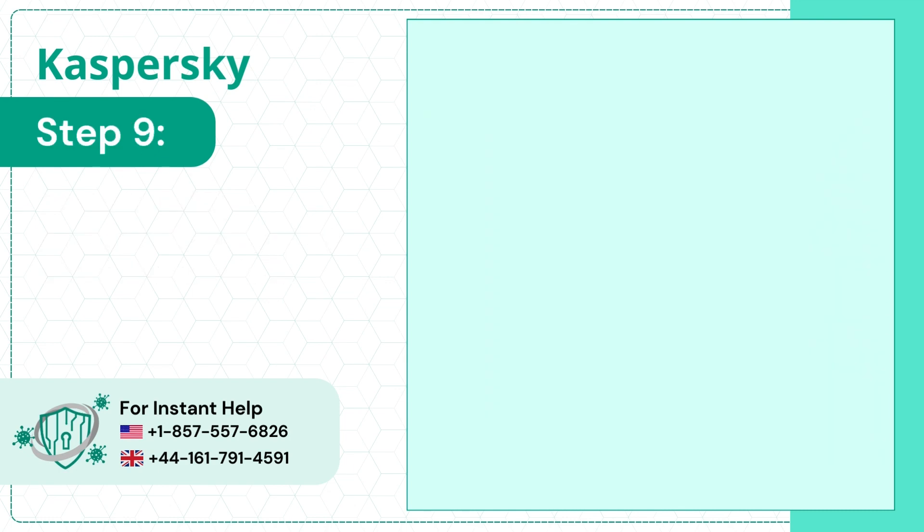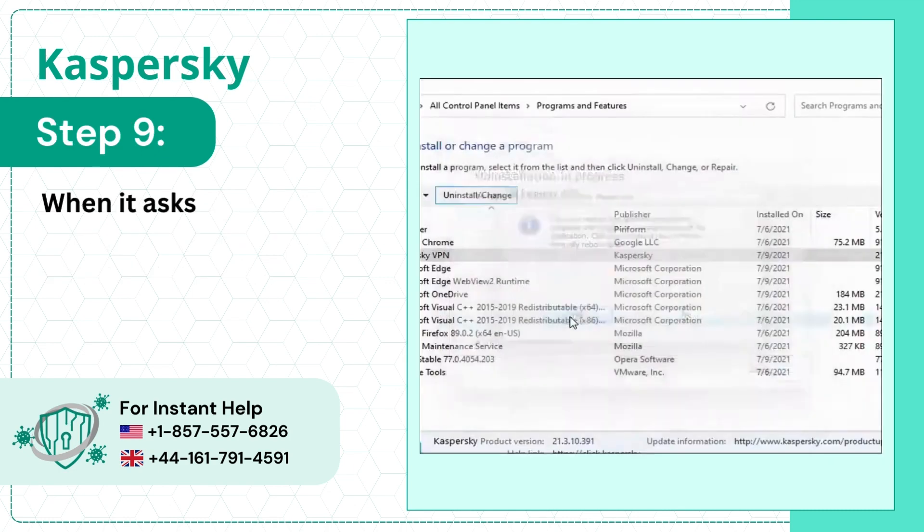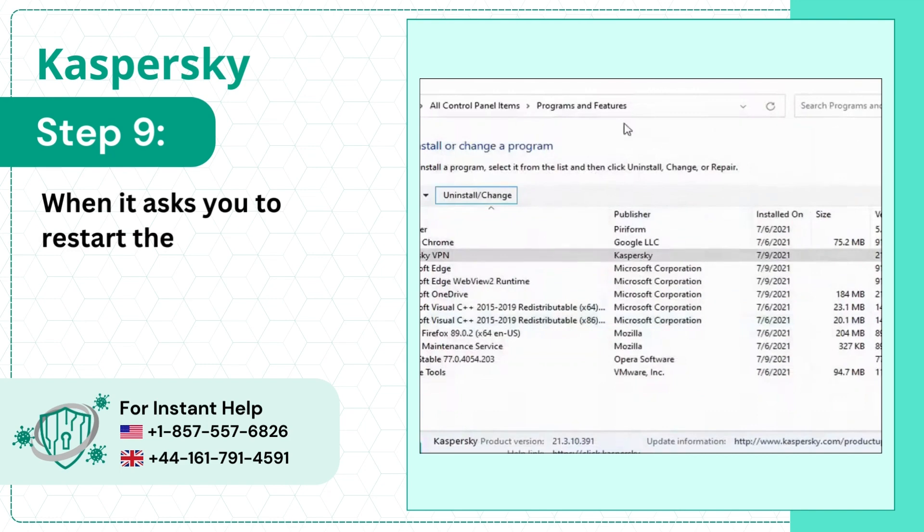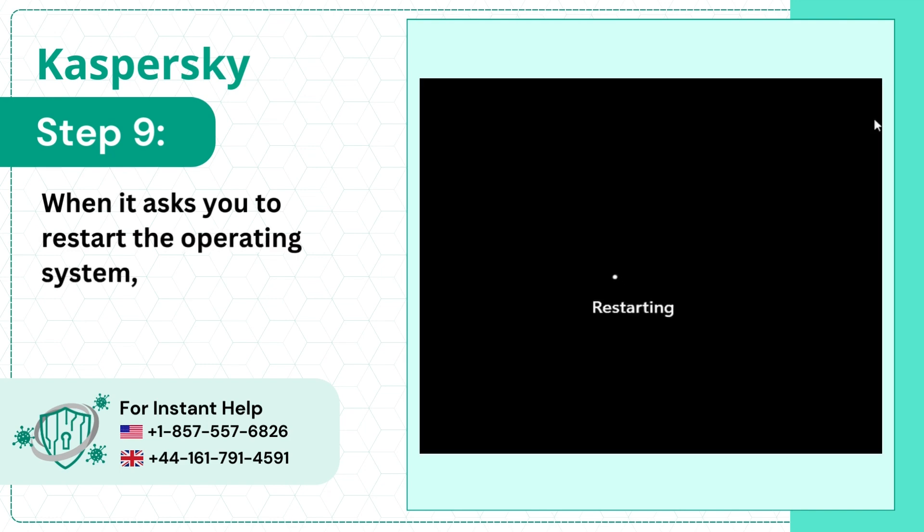Step 9. When it asks you to restart the operating system, click Yes to restart the computer.